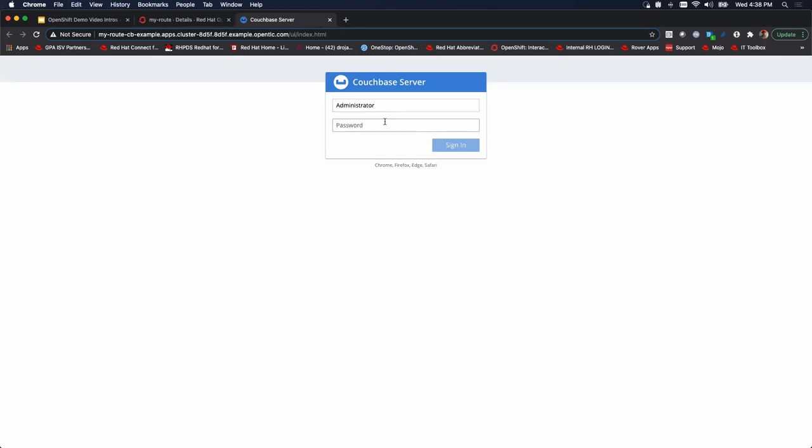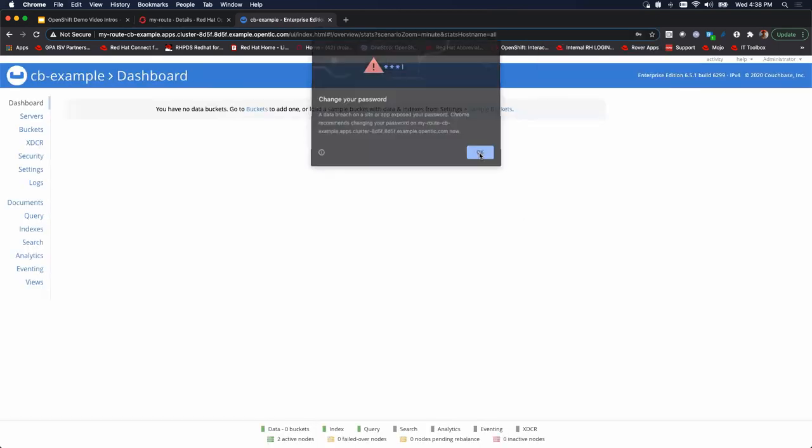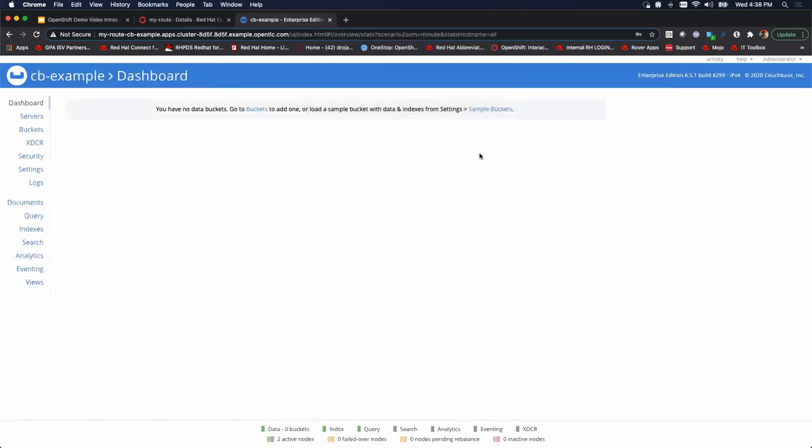So administrator uppercase A, and then password. Click on that. And there we go. We're logged into our dashboard. We're ready to work, or I should say your administrators are ready to get going on the work that they need to do with Couchbase within OpenShift.